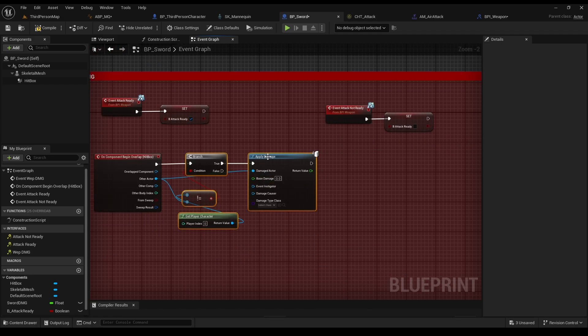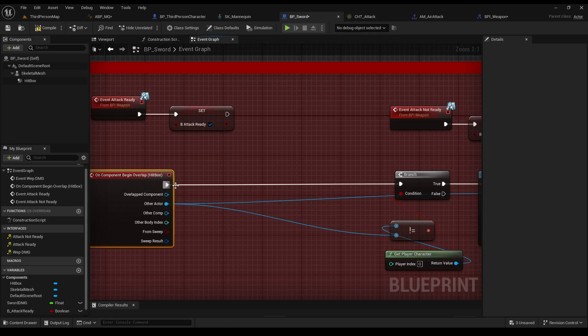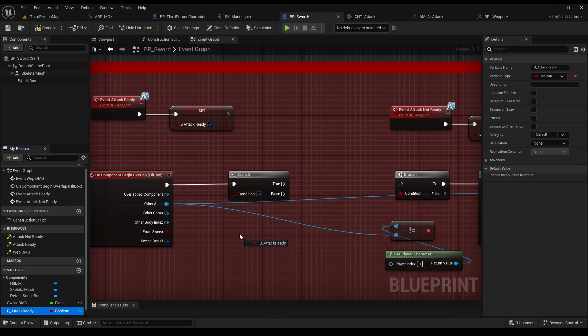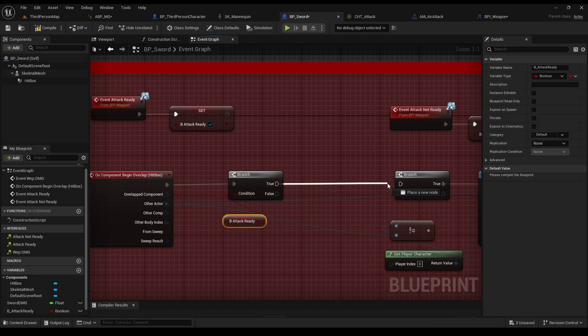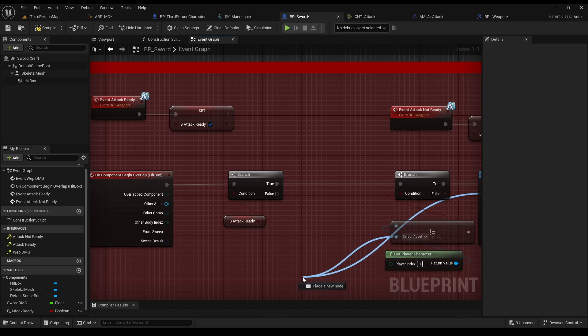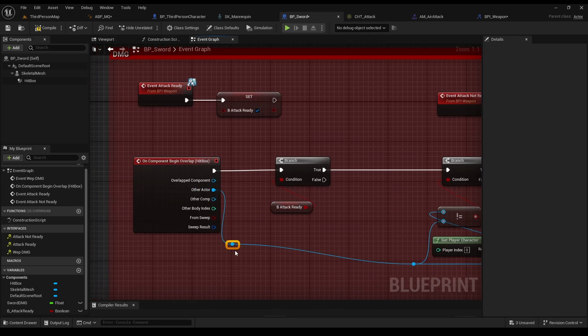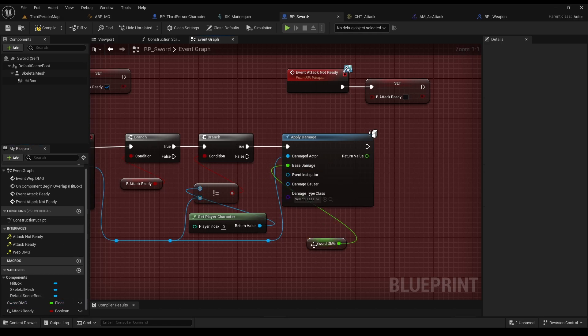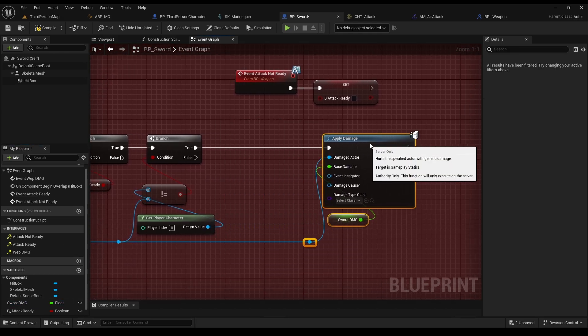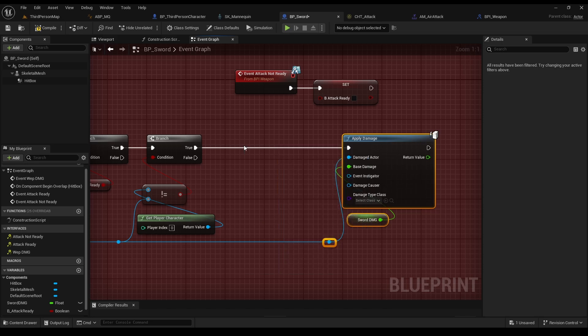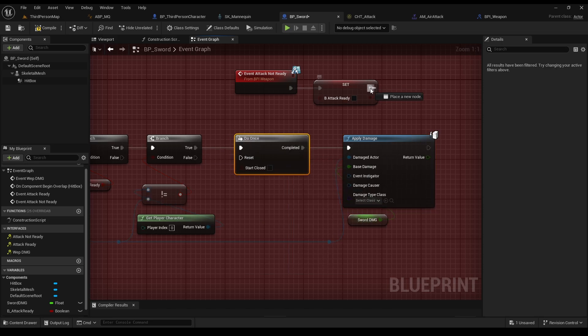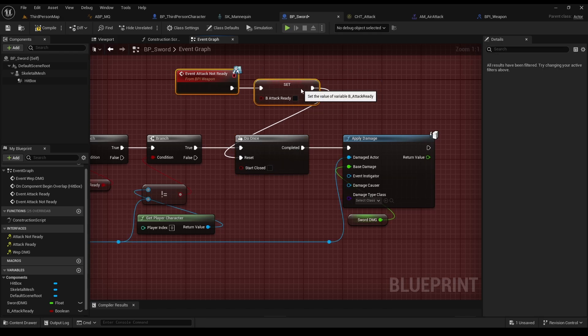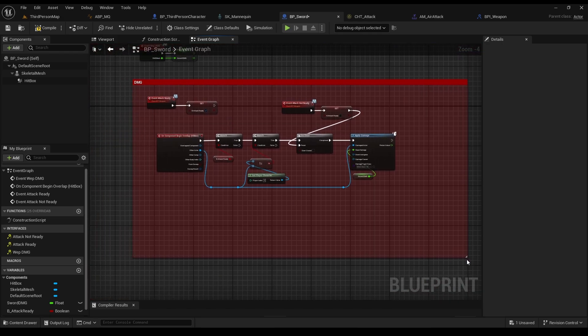Go to our damage function, and in the start, add the branch. We want the damage to occur, only when the attack is ready. Let me just organize that for a second. And now we see that I forgot to connect our sword damage to the base damage. Always organize your code. Now let's just add the do once node, to prevent from our sword to do damage several times by mistake. And reset this node, when our attack is not ready. Because then, our attack is over, and we can do damage again in the next one.